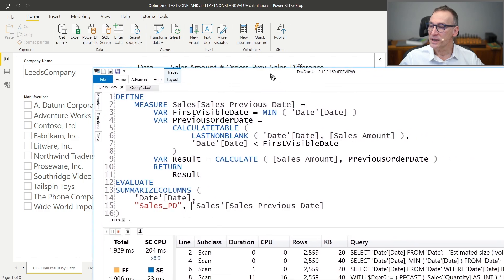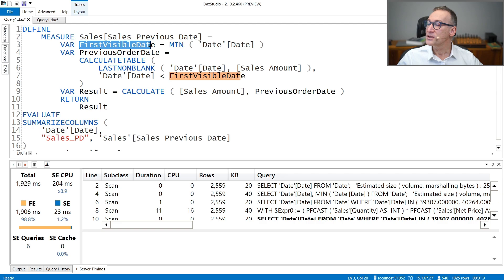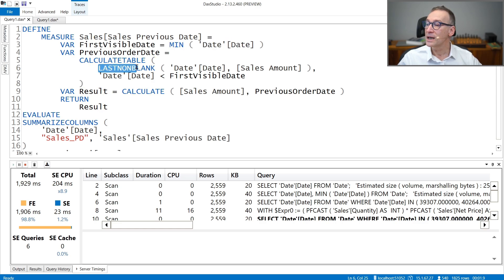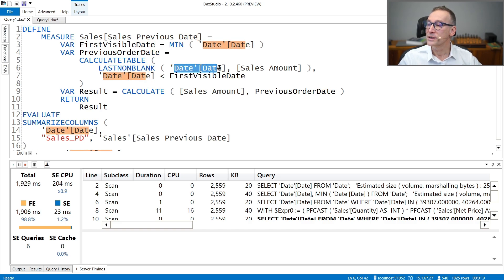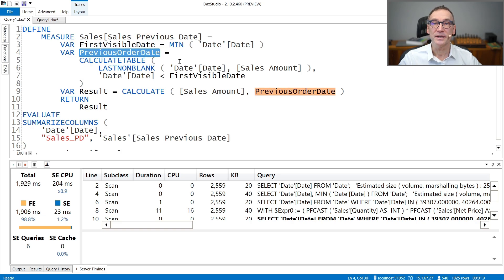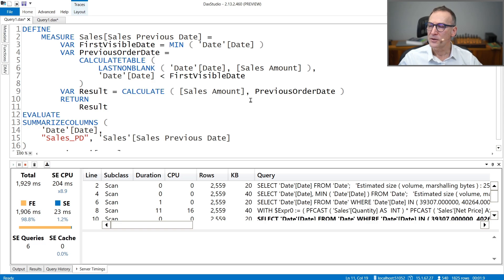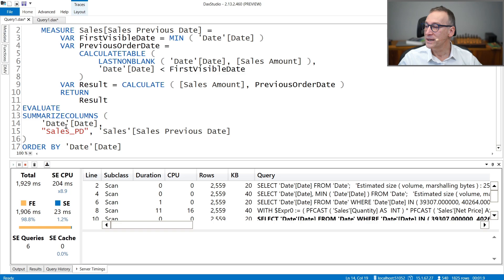We are going to look at the code using DAX Studio. I already have the query prepared here with sales previous date, which is the measure we are interested in. Sales previous date first retrieves the first visible date — so given the current filter context, it retrieves the first date in the filter context. And then it uses LASTNONBLANK because it needs to search for the previous date where there were sales. So it uses LASTNONBLANK over date, searching for the last date where the sales amount is not blank for all the dates that happen to be before the first visible date. What it returns is the previous order date — the date where we had the previous order. Finally, to compute the sales in the previous day, we use CALCULATE sales amount using previous order date as a filter, computing the sales in the previous date when there was an order.